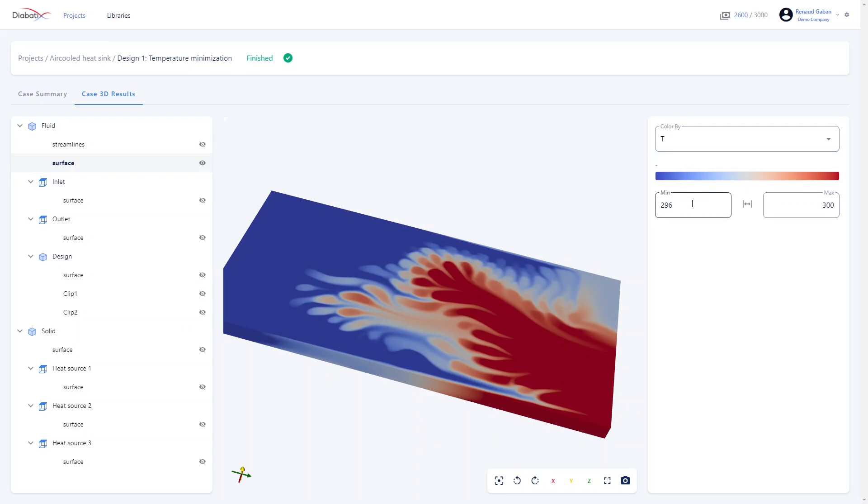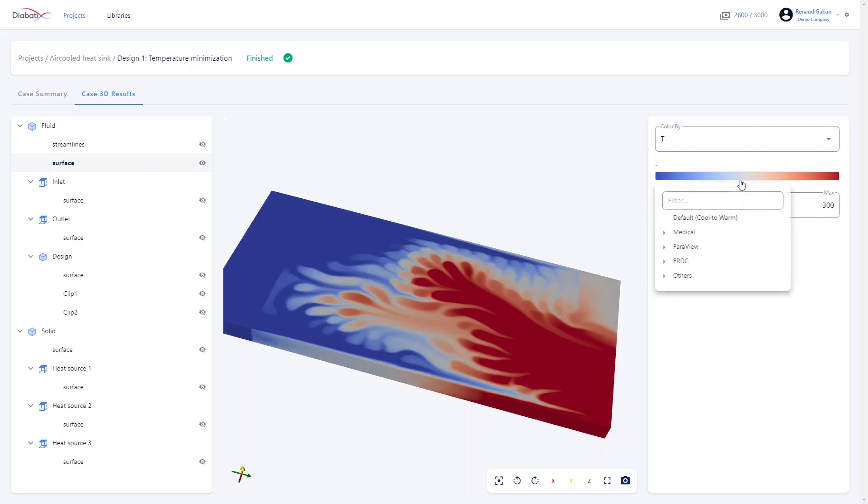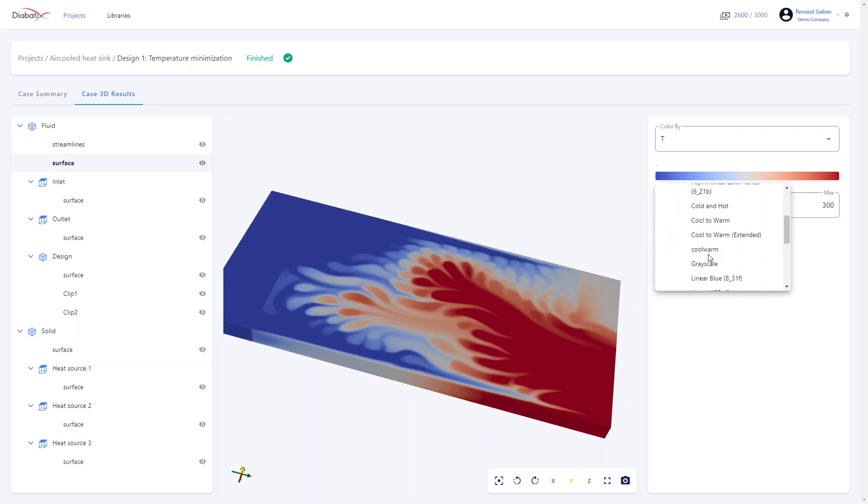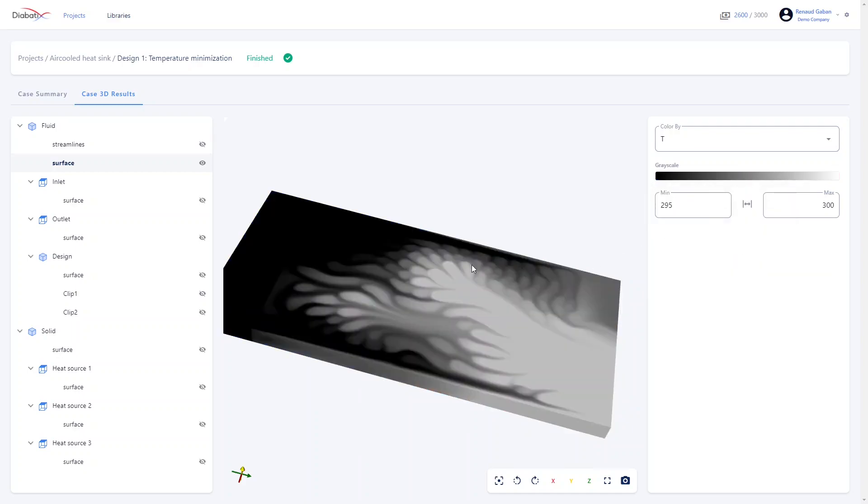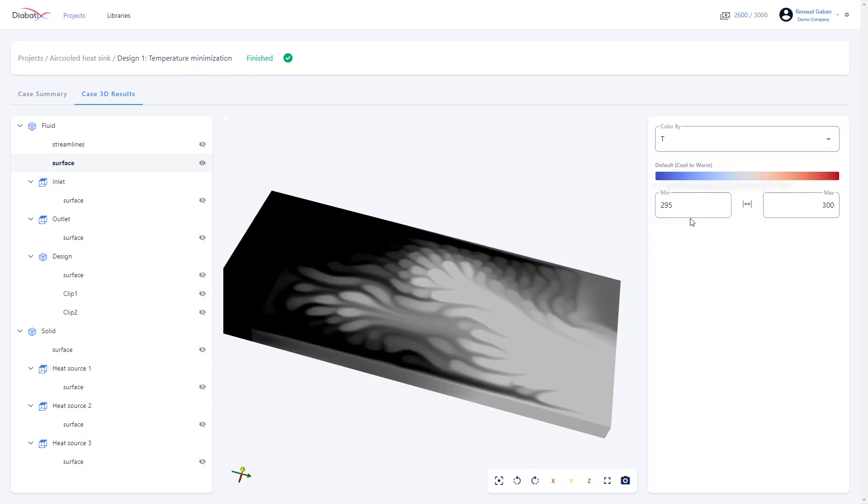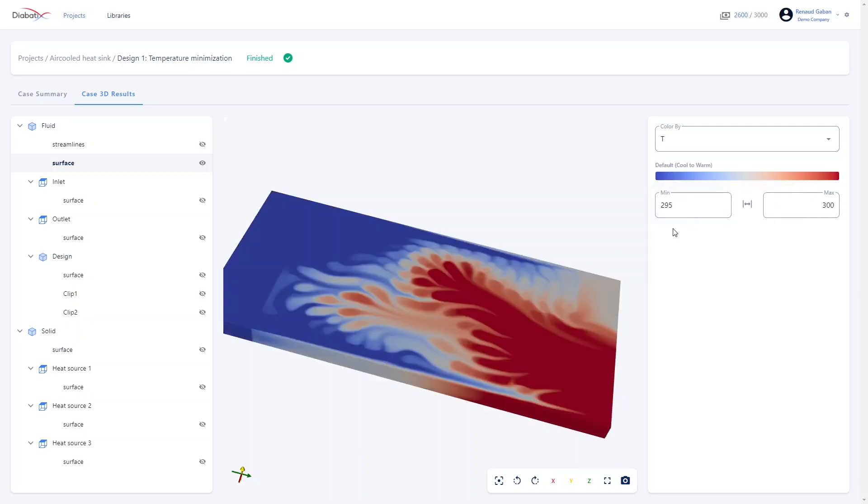You can, for instance, change the range, you can change the colors, for instance in grayscale, and you can revert to the default colors simply like this.